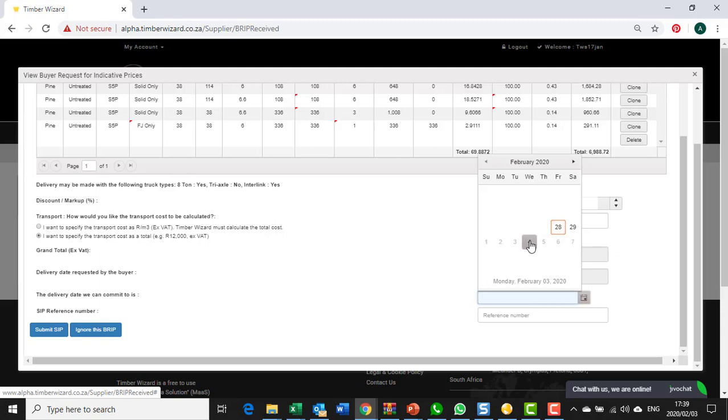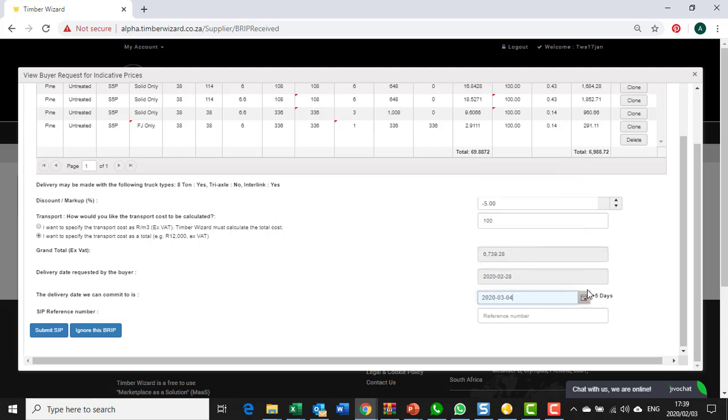When you respond, that day that you see is the date that the buyer asked for the timber. If you choose a day after that you will see an additional extra number of days listed over here, and that's one of the criteria that the buyers will look at. Some buyers will want the timber as close to the date that they asked for it.